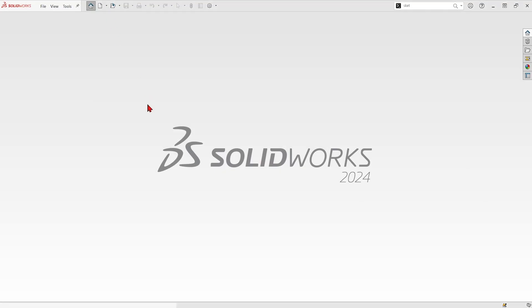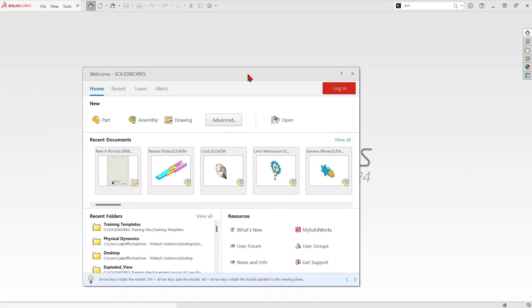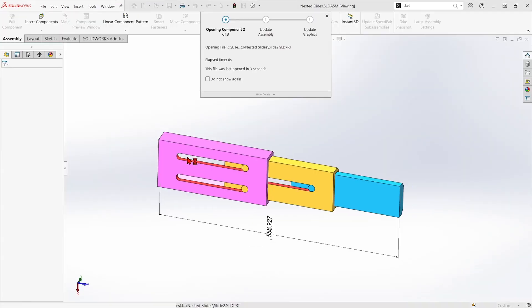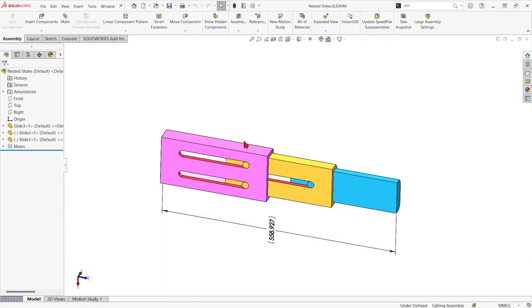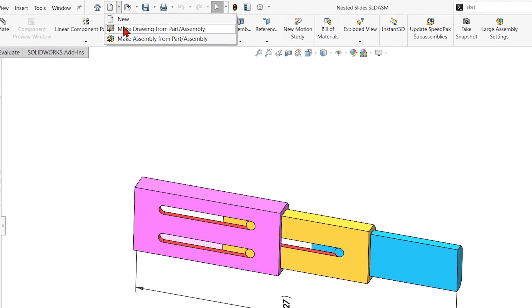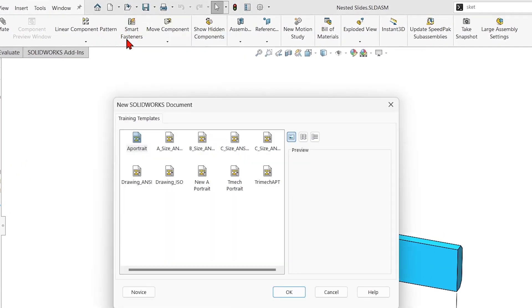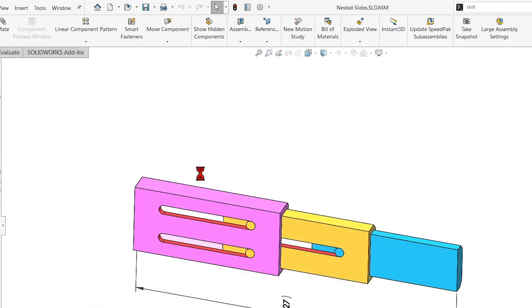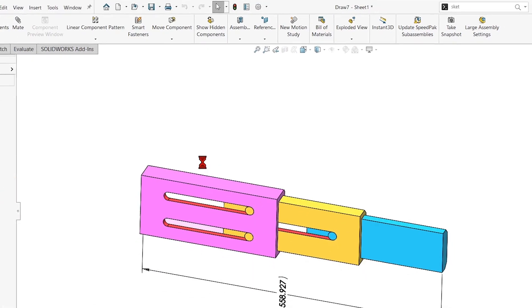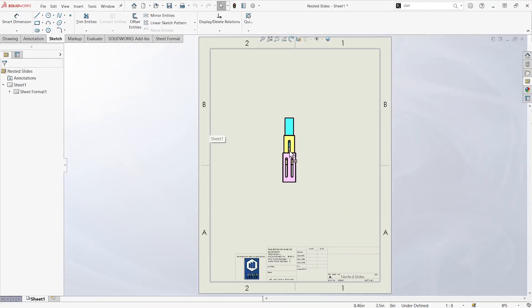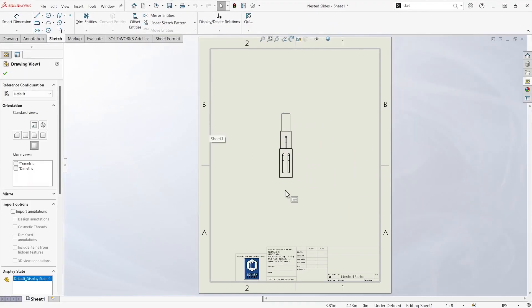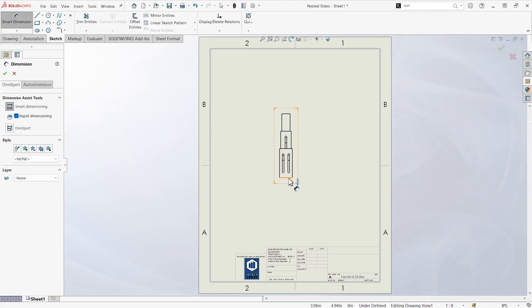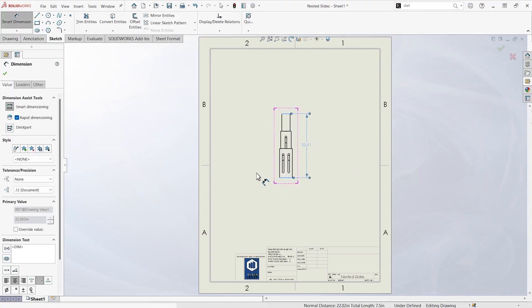If I double click, I can get into my recent documents. Let's say we want to make a drawing of this thing. If I go to make a new drawing from it, now we can see this new A Portrait template. And I could put a drawing view on there.